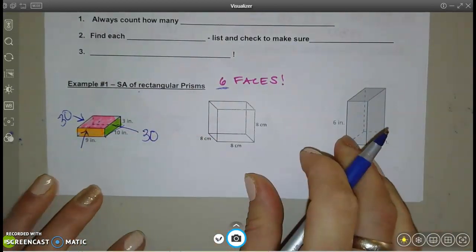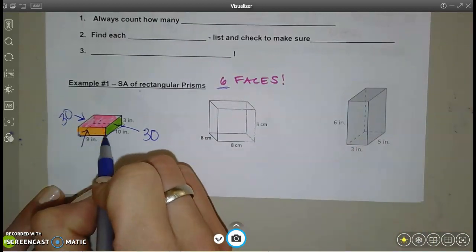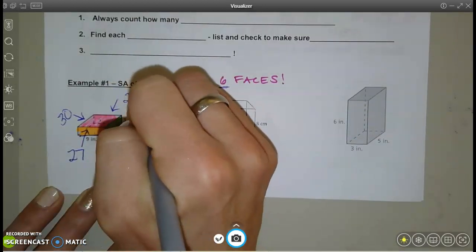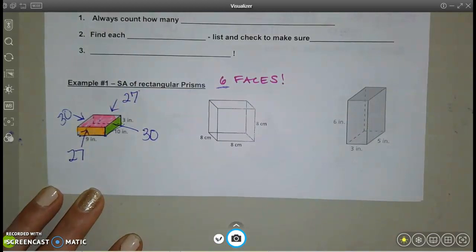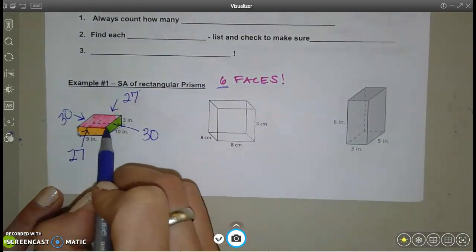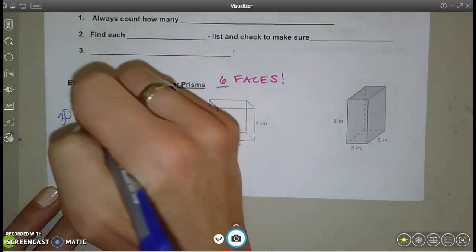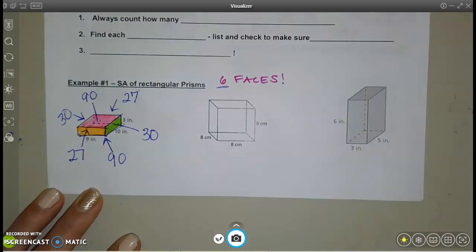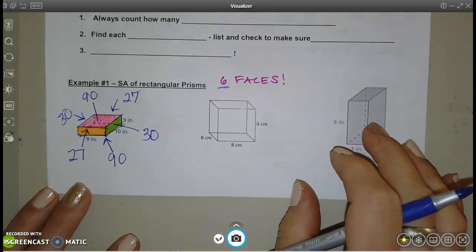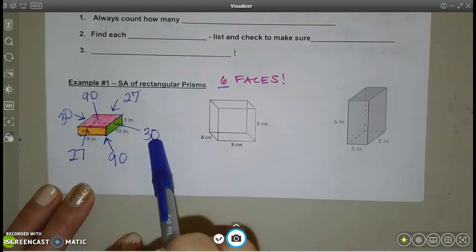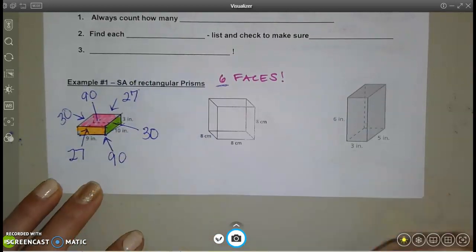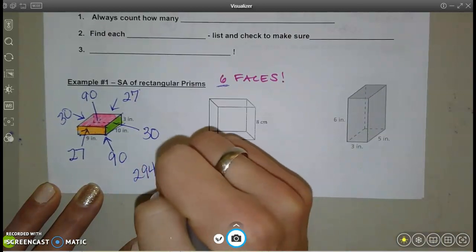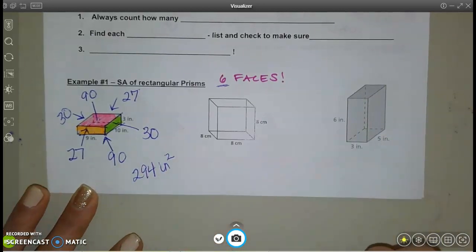The orange side in the front is 9 by 3, so the area is 27. There's a matching backside of 27. The top is 9 by 10, which is 90, and the bottom is another 90. When you have the picture, label all the faces — top and bottom match, right and left match, front and back match. Adding those six numbers gives 294 square inches.